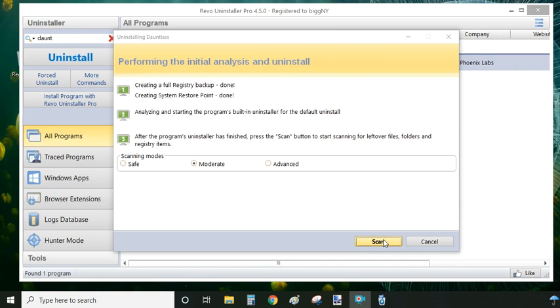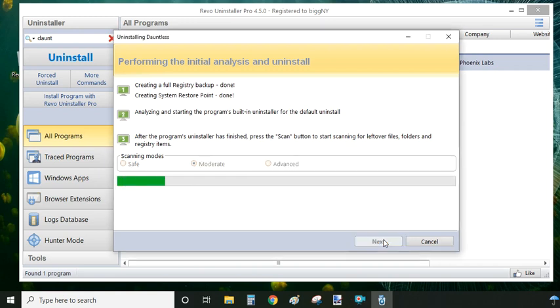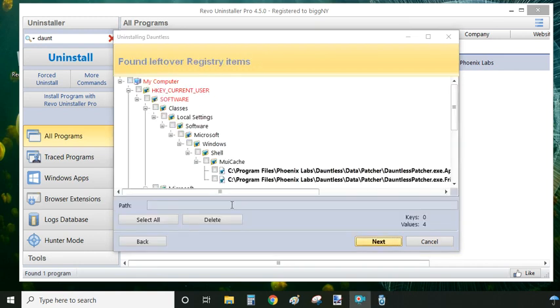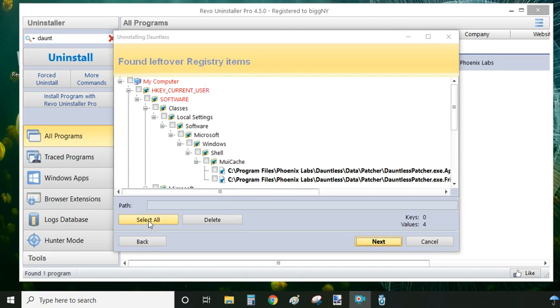What we're going to do here now is the Revo Uninstaller is going to scan the system for any leftover files and folders and any registry entries that need to be deleted. As you can see, the scan is now finished and indeed there are some registry items left over. So to delete everything, we just click on 'select all' and delete, and then yes to confirm the deletion.